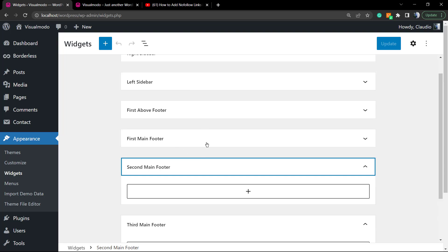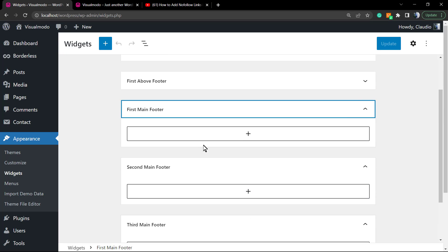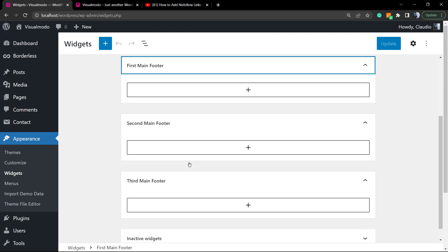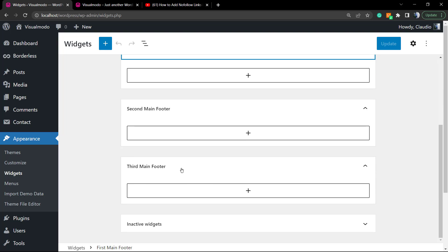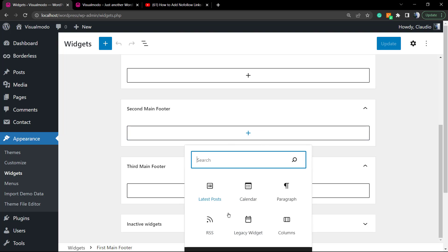We're gonna apply widgets into these three sections, these three columns. One column is for each section, so the main footer one, the first, is gonna be the first column. The second is gonna be this middle column, and the third is gonna be the third column. If I click into this plus button right here and apply a widget, for example a paragraph...